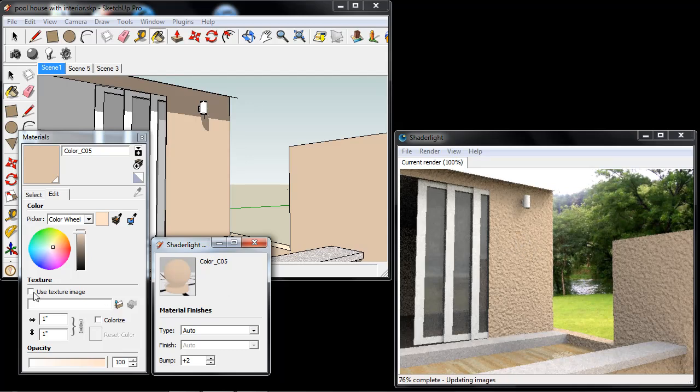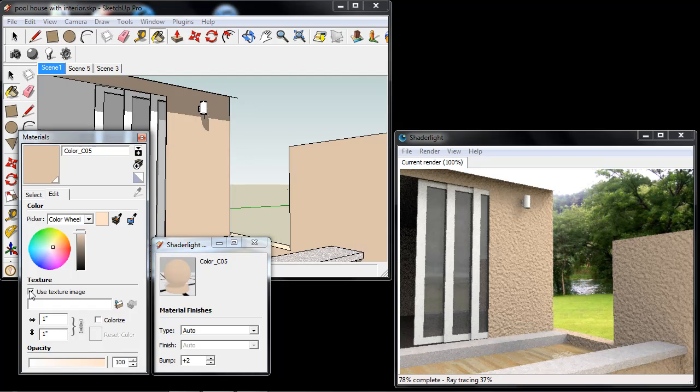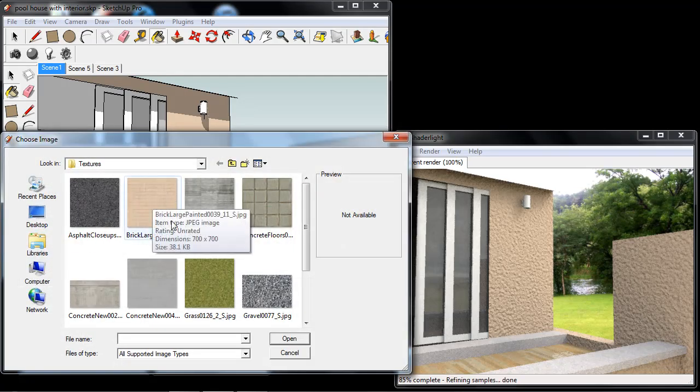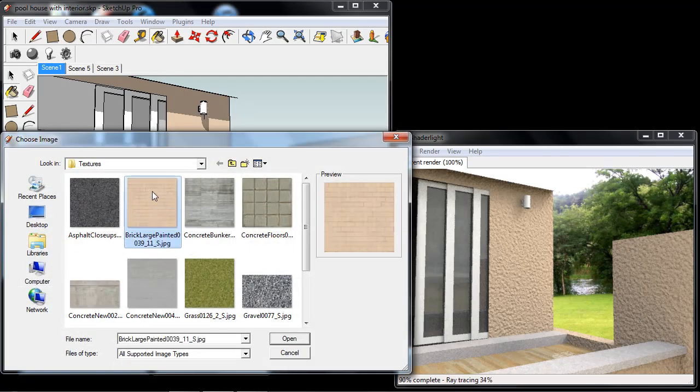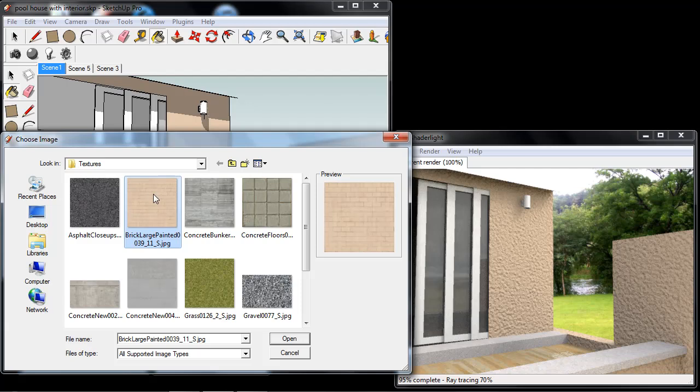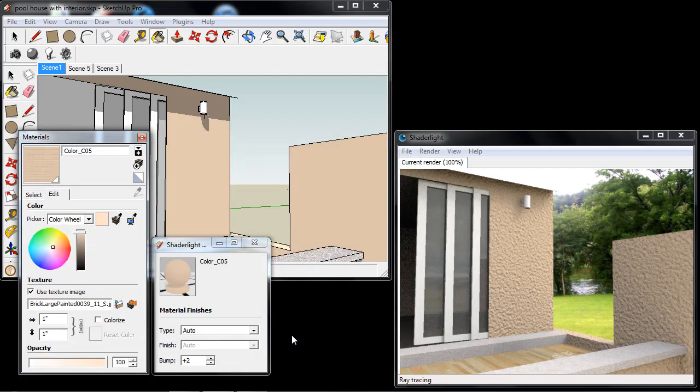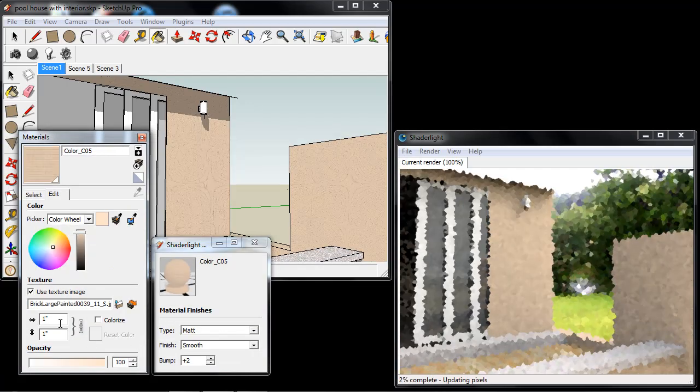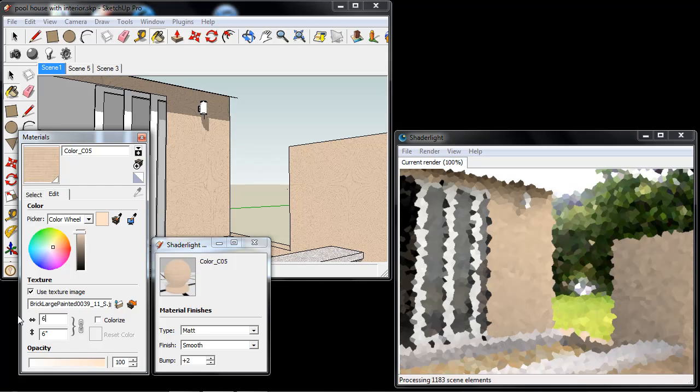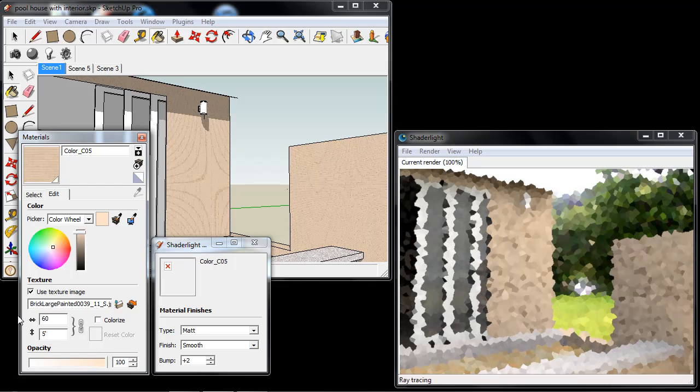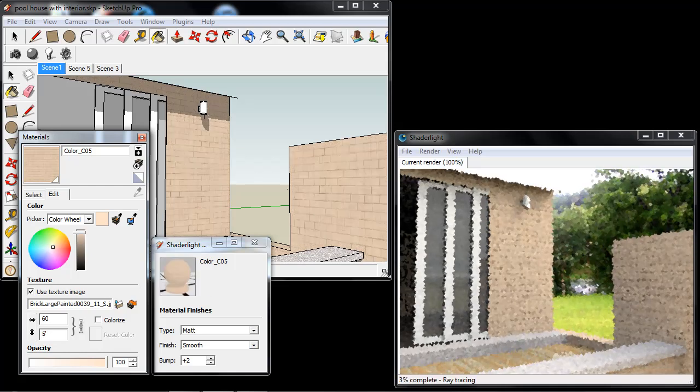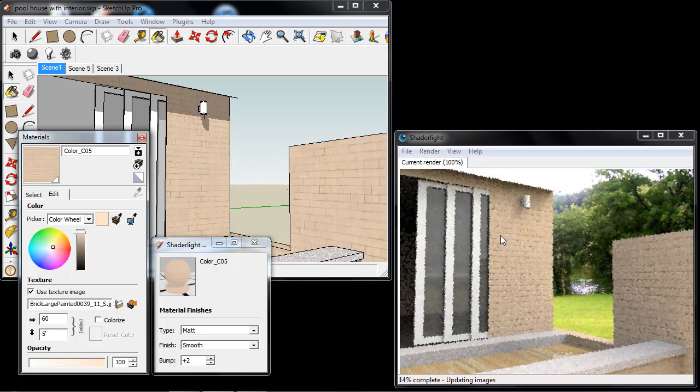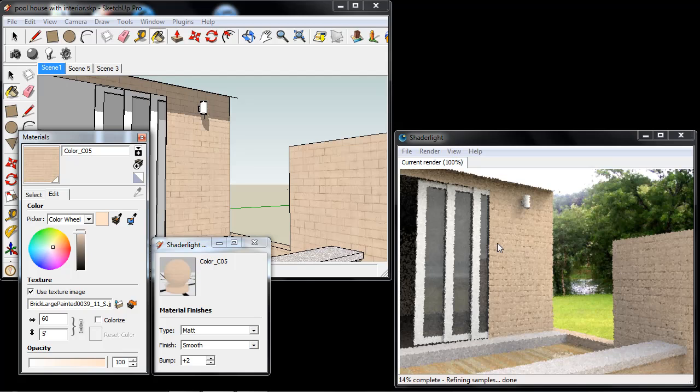Now we can take this further if I use a texture image and I've downloaded this texture image from cgtextures.com. And I can apply this texture image and I'm just going to change the scale. And we can start to see as Shade Light refines that we are getting a bump effect on this brick pattern.